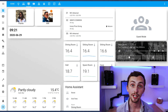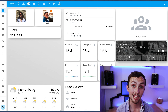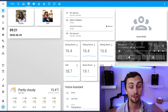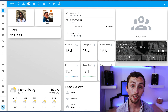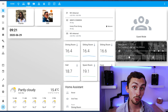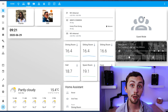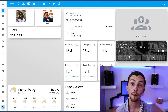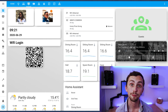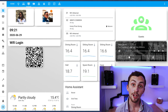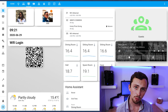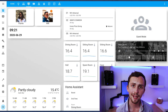I also have guest mode affecting my Lovelace. Here is my simple tablet view which you will have probably all seen before. What you might not know is there's a conditional card in there. So if guest mode is on, another card pops up with Wi-Fi login details. If guest mode is off then that card disappears because I don't want it clogging up space.